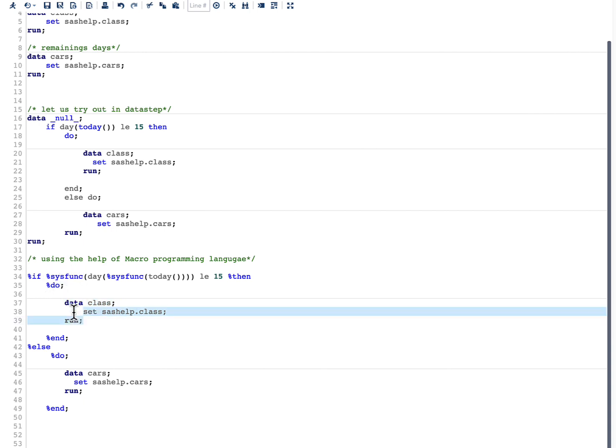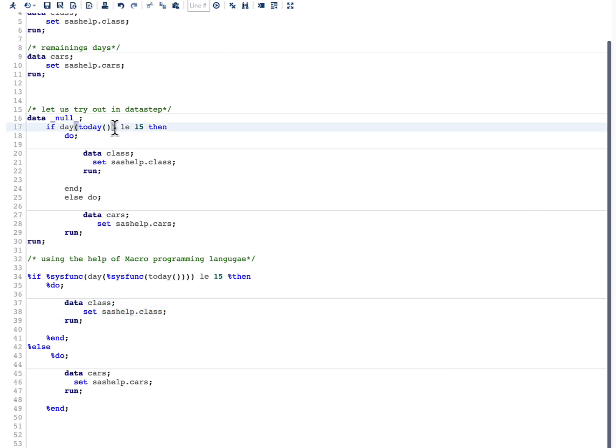And one important point I need to tell here is the same functions which I am using - today and day - I need to add a sys func for each function because these are SAS data step functions.